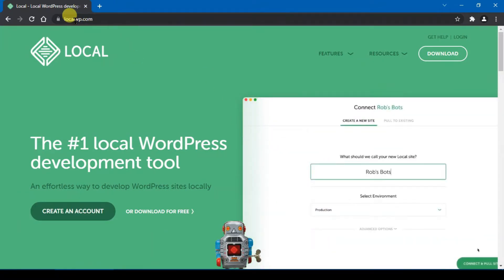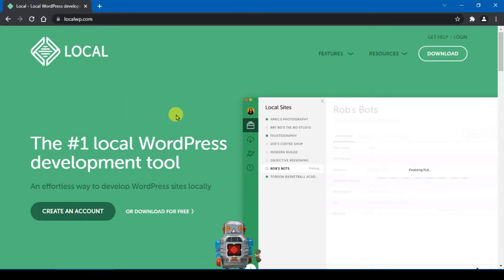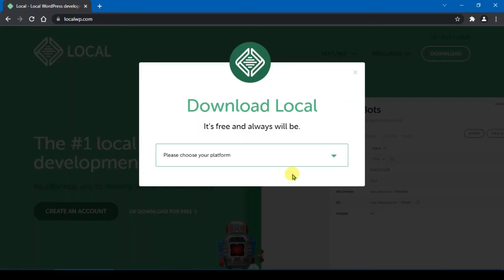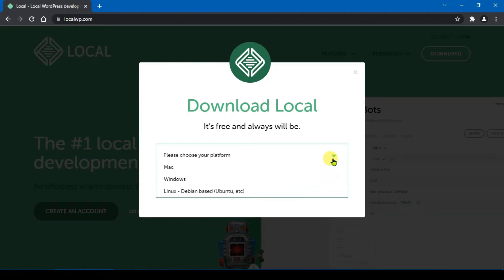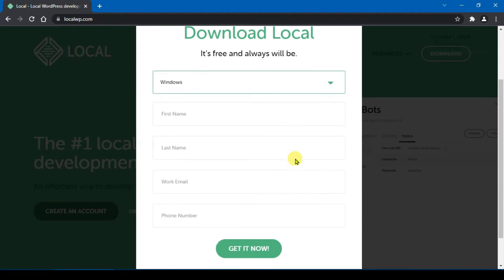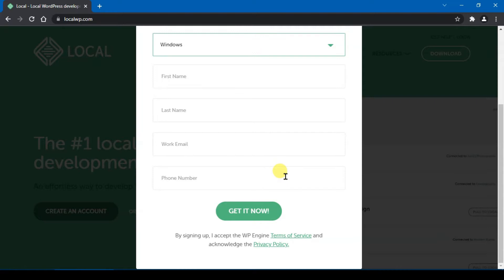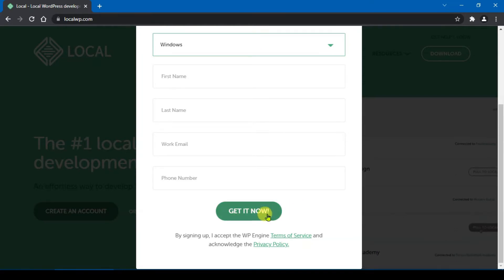First, go to localwp.com. After you reach this website, click 'Download for Free'. From here, choose your platform. If you are using Mac, just choose Mac. In this case I'm using Windows, so I will choose Windows. Fill in your first name, last name, your email, and your phone number, and click 'Get It Now' to download the app.